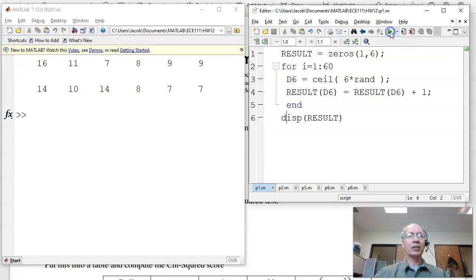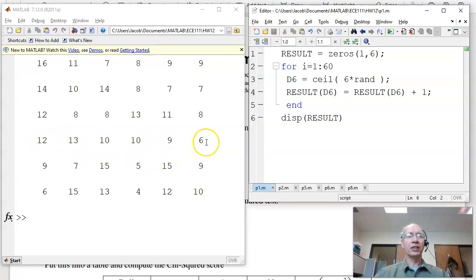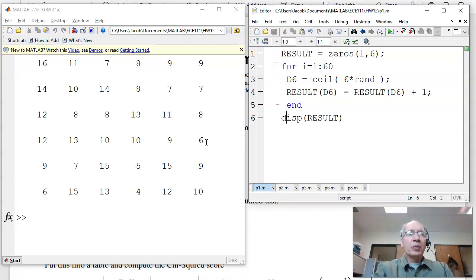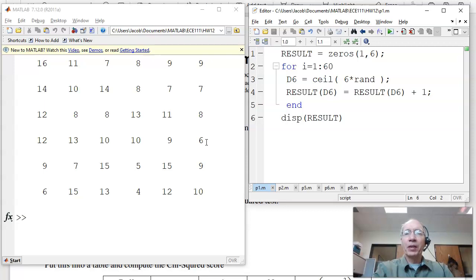Every time I run this code, I get a different answer. So this corresponds to the number of 1s, 2s, 3s, 4s, 5s, and 6s. That's very common in lab — when you run an experiment, every time you run it you get a different answer. That's a random process where you need statistics to analyze it, and this is an example of one of them.